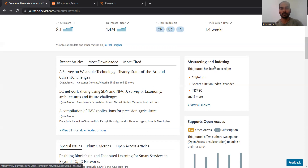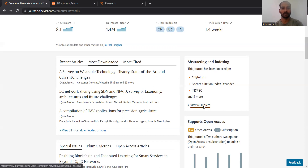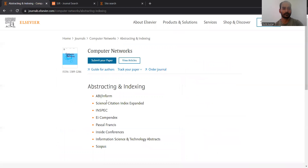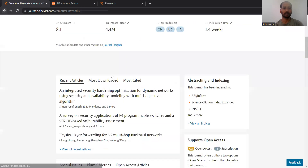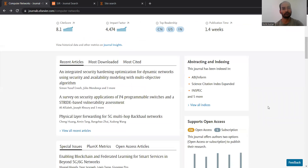Moving on to abstracting and indexing — here you can see all the indices. We are primarily interested in SCI indexing and it is obviously present here. So it's a very good journal with SCI indexing and a 4.47 — pretty impressive impact factor.